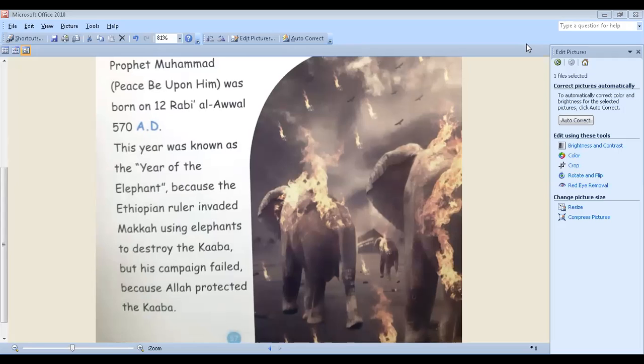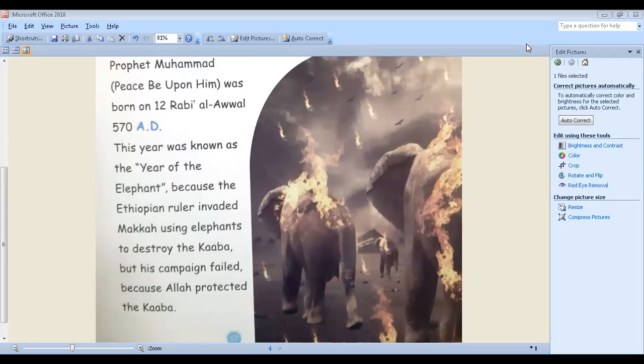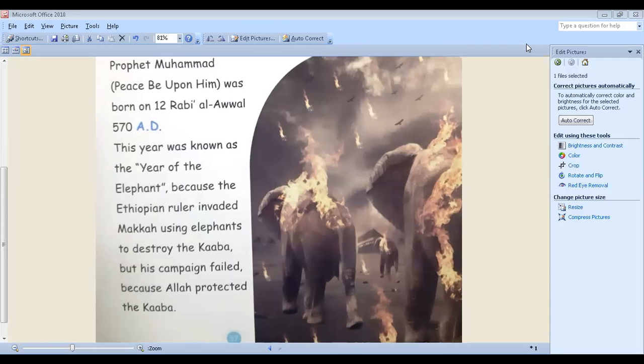Can you tell me the name of the person who wanted to destroy the Kaaba before Islam or before Prophet Muhammad came? He doesn't know. The name of the person, the ruler who wanted to destroy Kaaba. He came and failed because Allah protected it.